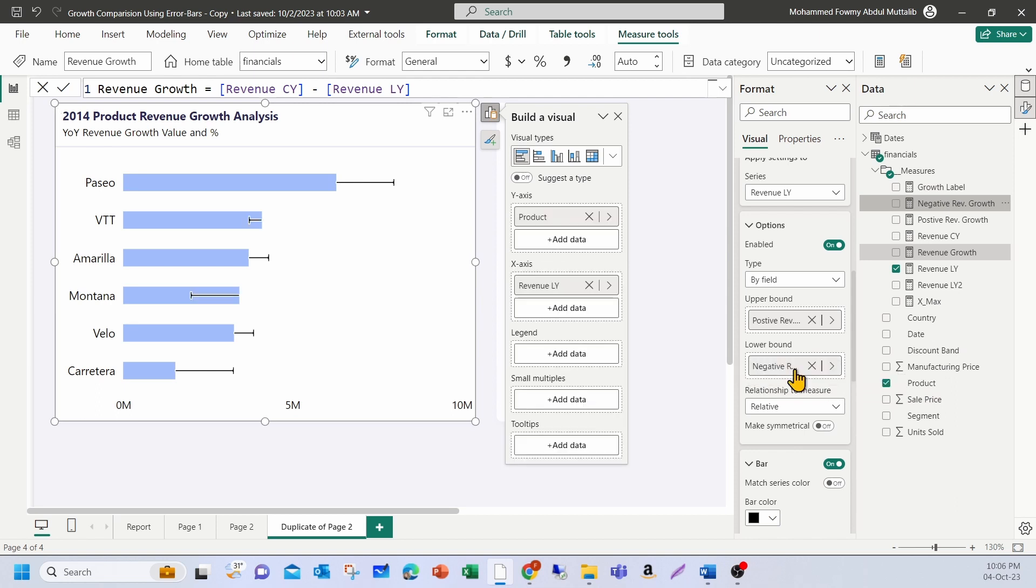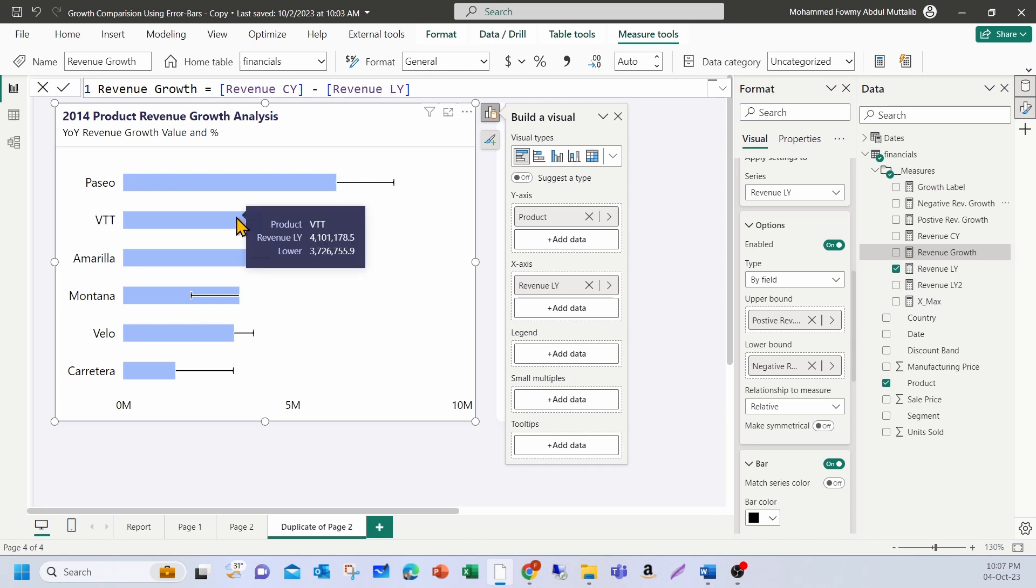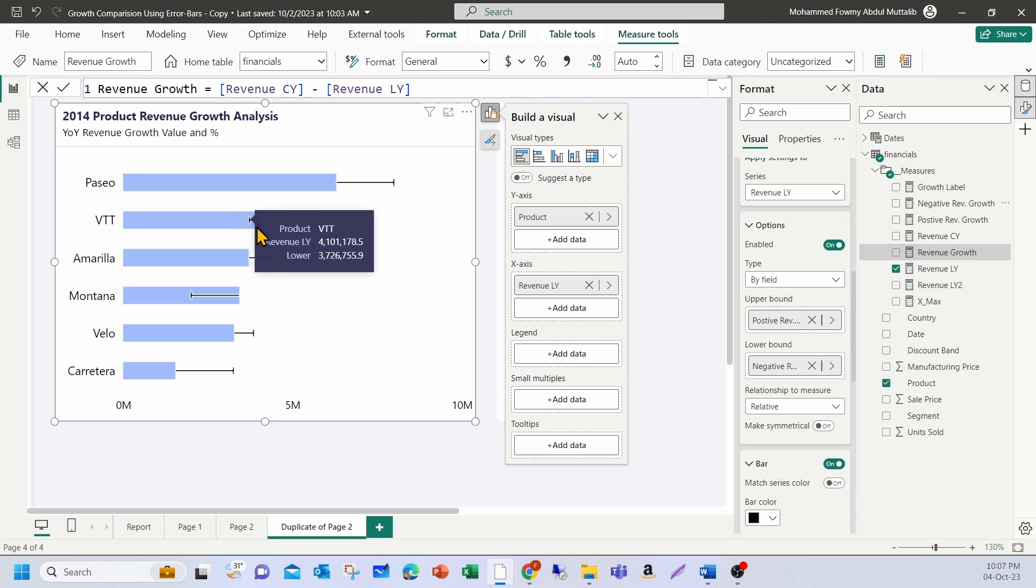If you add for the negative on the lower bound, I have the negative variances, which is relative already. As I selected already, it shows relative. Now, it shows the drop in sales. Like for example, here 4 million was last year sales. It has dropped to 3.7 million. So this is how the error bars work.